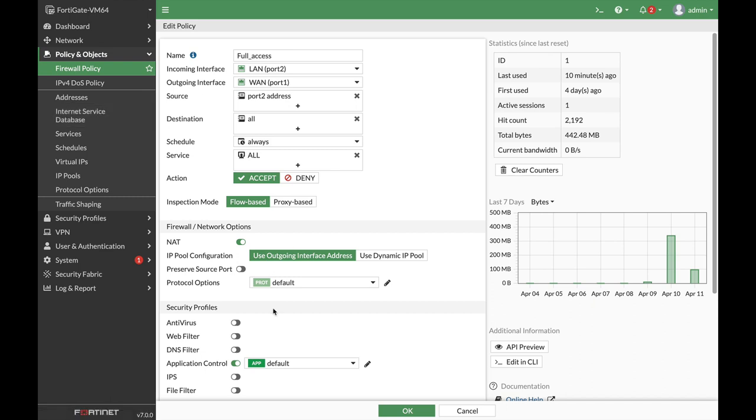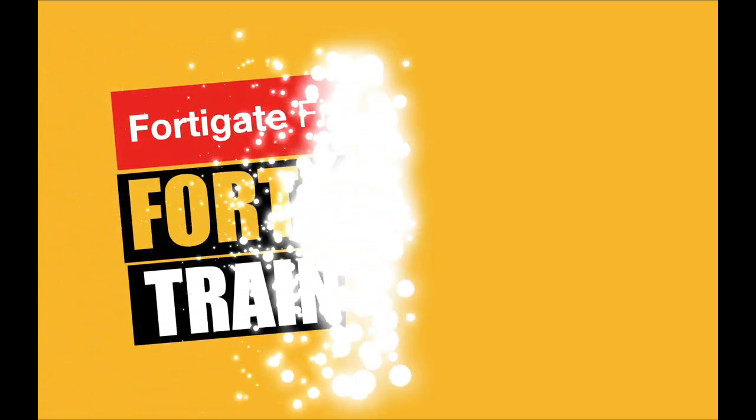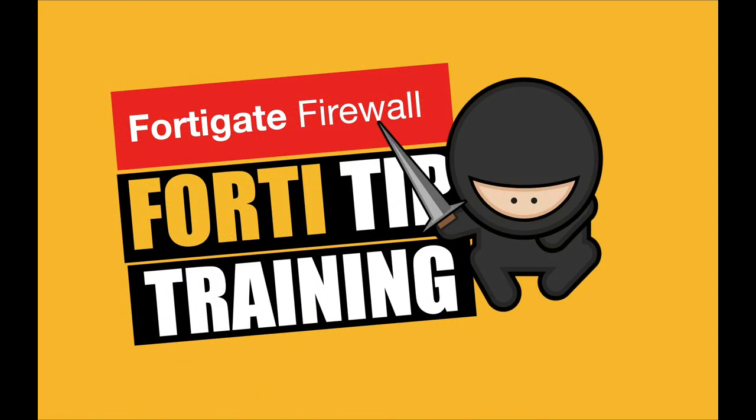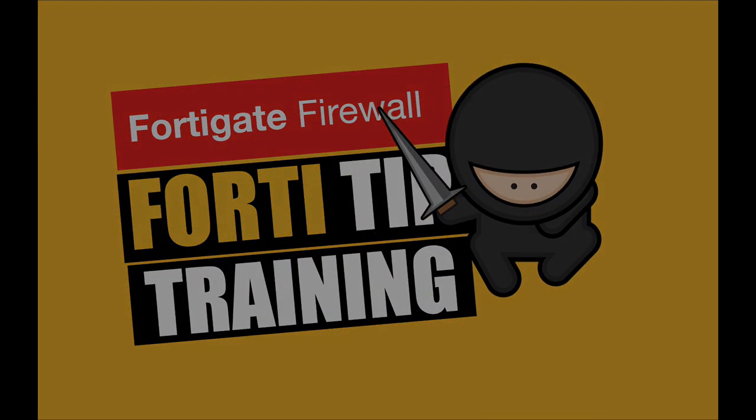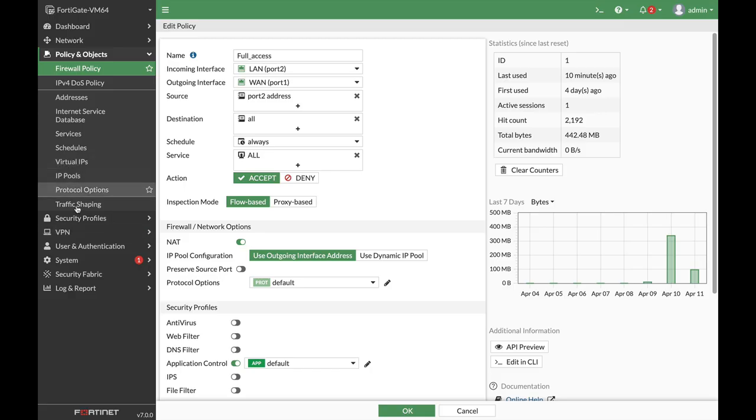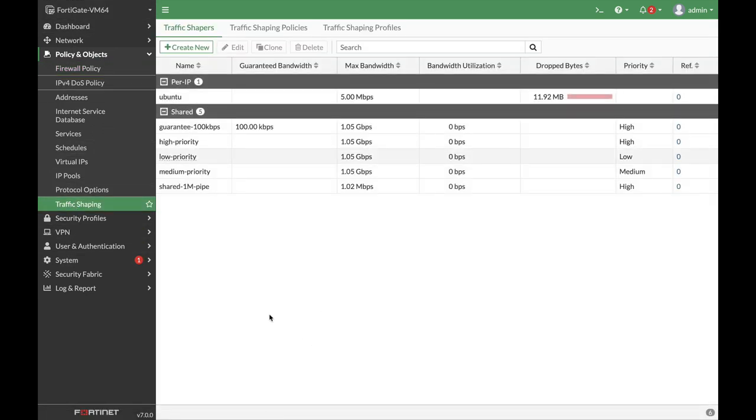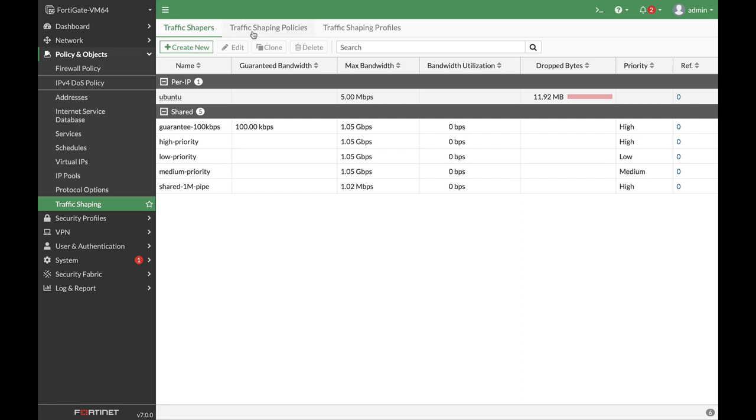Let's look at the basic traffic shaping policy on FortiOS 7. You'll find traffic shaping on policy in the objects traffic shaping, the same as you did in earlier versions, but now the workflow is based on a more straight-to-the-point tab-based workflow where you create your shaper, create your policy, and you can also create traffic shaping profiles, which we will not do this time.